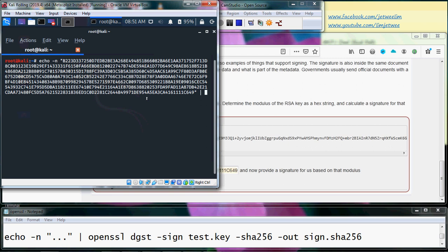Type openssl, digital signature, sign it with the private key.